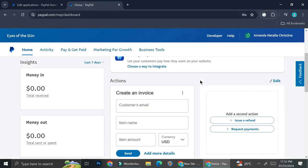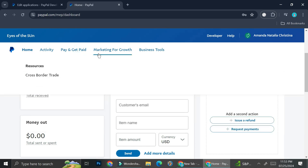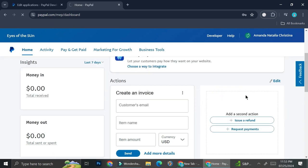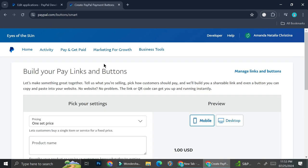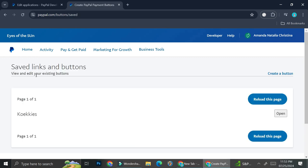You're going to want to sign in to your PayPal business account. Once you're signed in, you'll see a dashboard that looks like this. Next, go to the pay and get paid option, then go to pay links and buttons. Here we got the editor to create the smart button for our PayPal link. You can see the PayPal button created right here and that's the button editor.